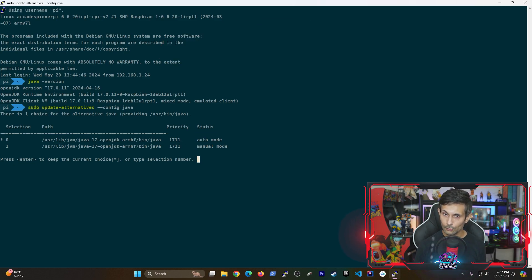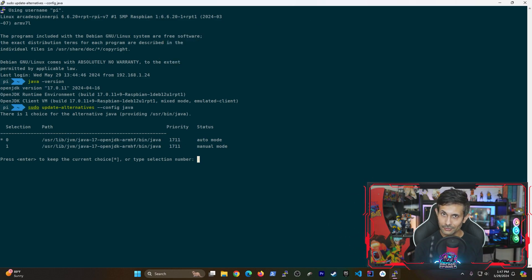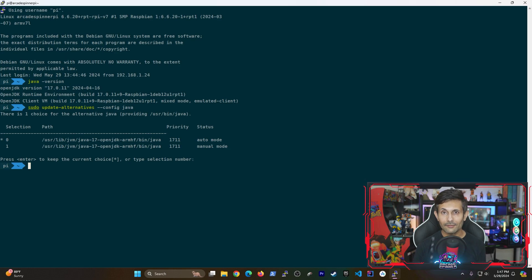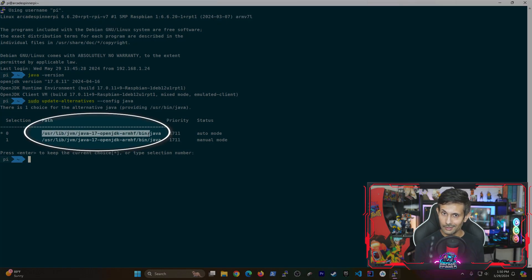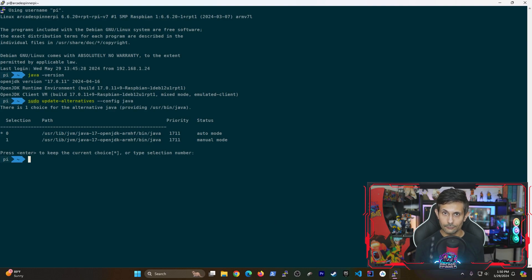Since we've only installed one Java version, let's just hit enter. But if you have multiple versions of Java installed, this is your chance to choose the one that you want to use by default. Let's go ahead and copy the entire path of the Java version that we selected.